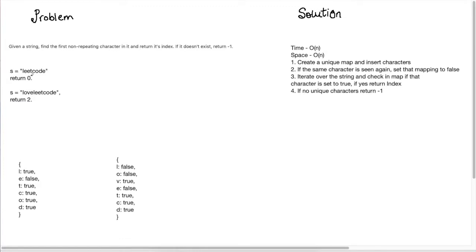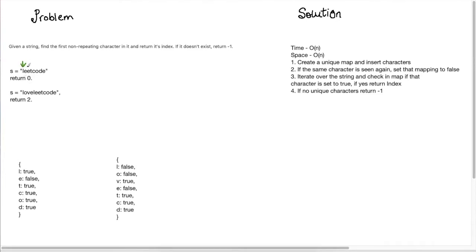So we're given this string s and what we need to find is the first non-repeating character in this string and return its index. For our first example, we can see that there are no other l's in this string and the first character l is at the index zero. So we need to return zero for this case.